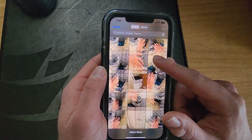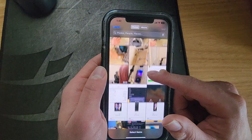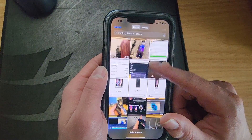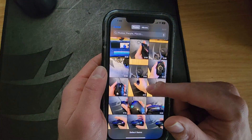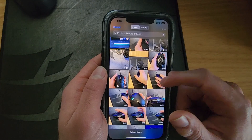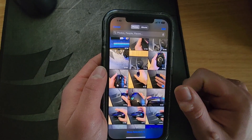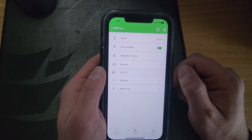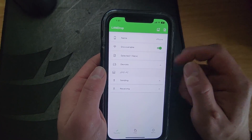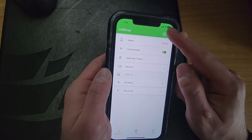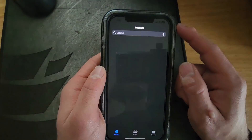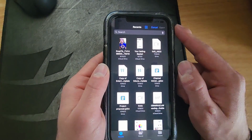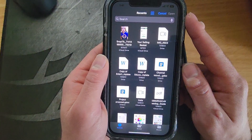It may ask you for permissions — just go ahead and allow it. Then go ahead and select the photo you want to add and just tap on it. If you want to upload a different type of file such as a Word document, go ahead and tap the document and plus icon, then select the file you want to upload.